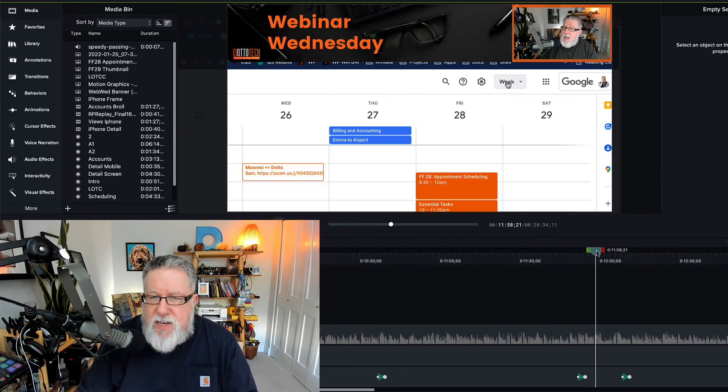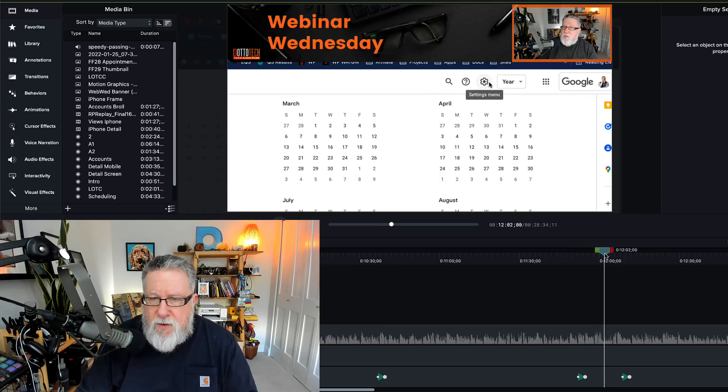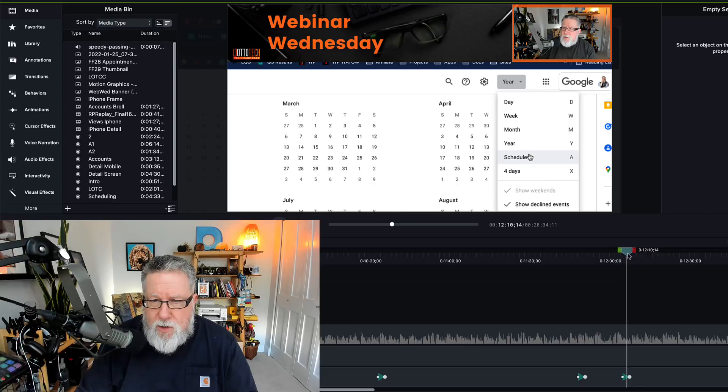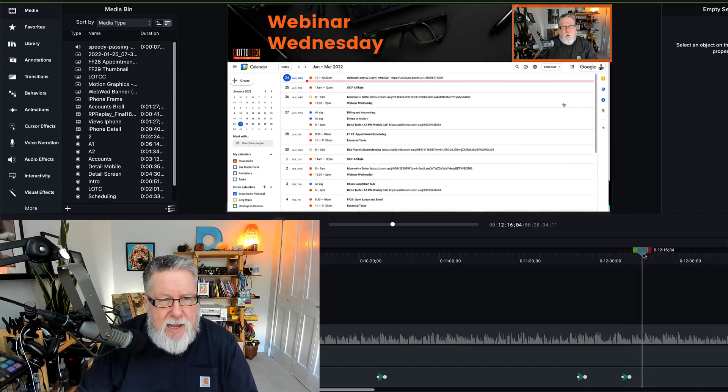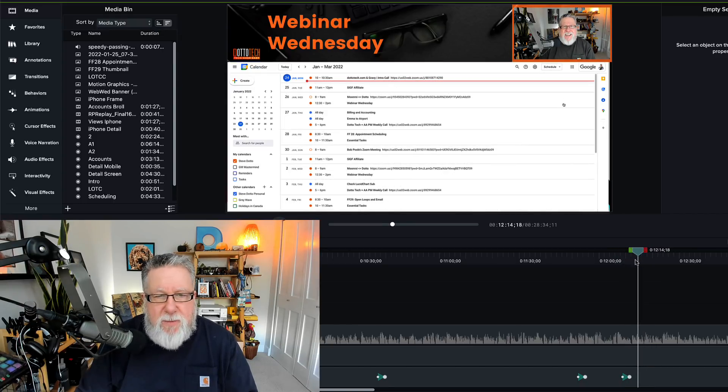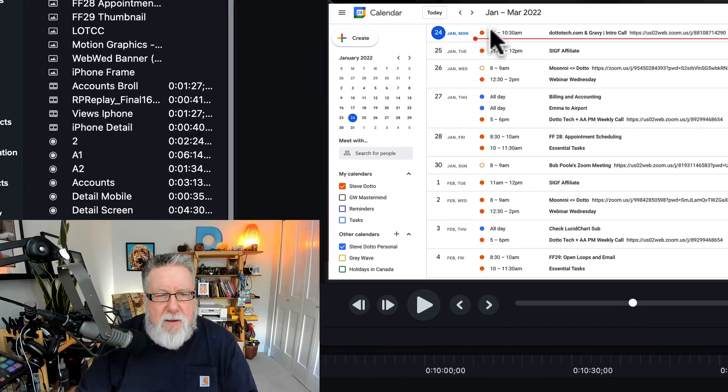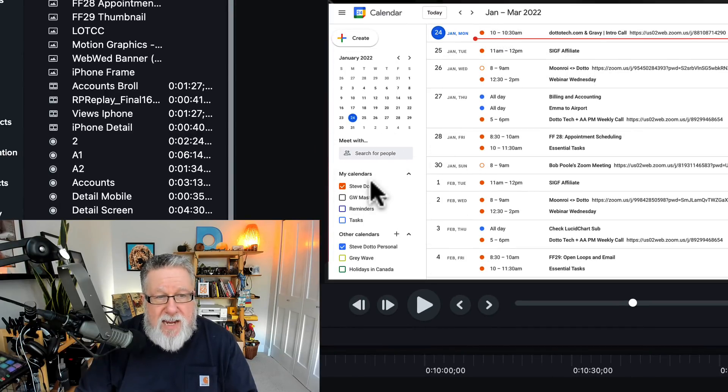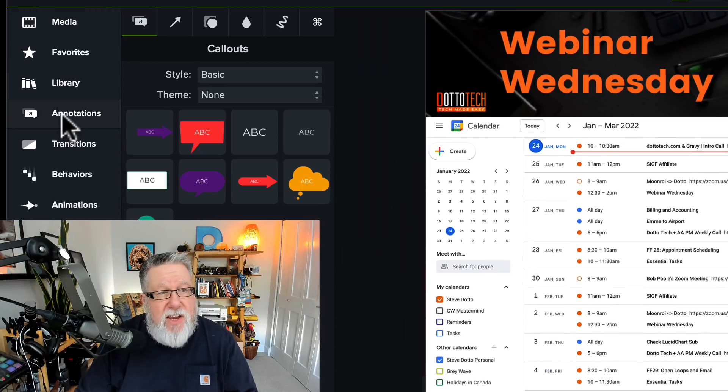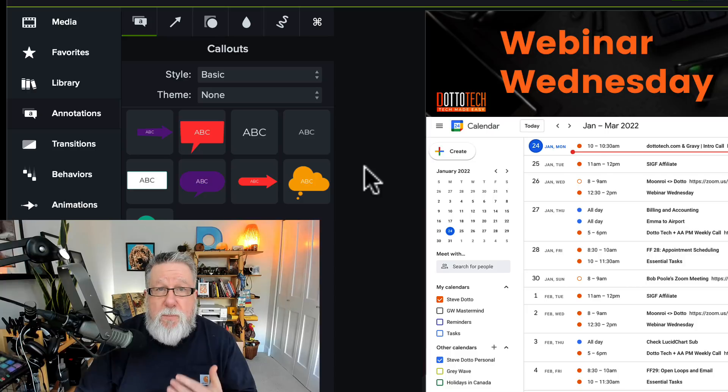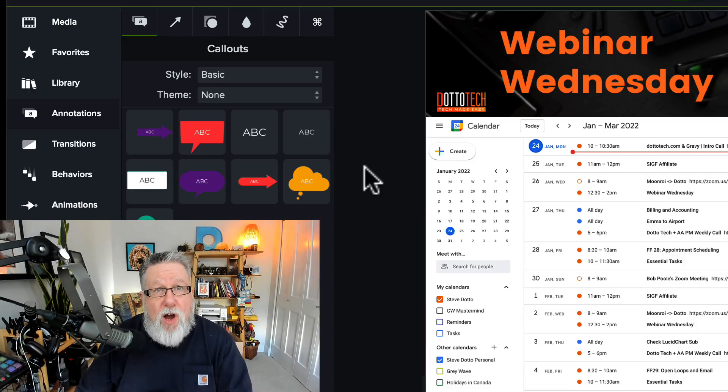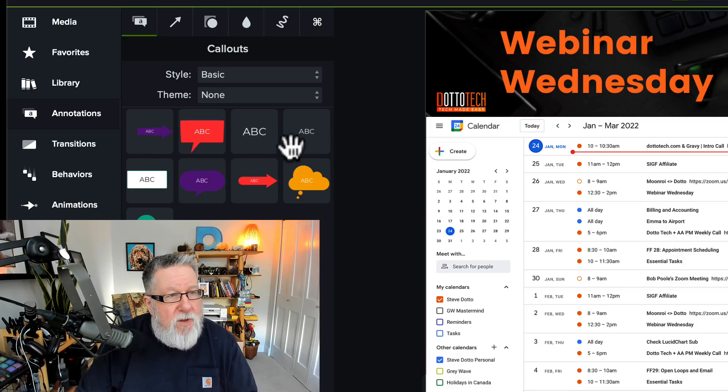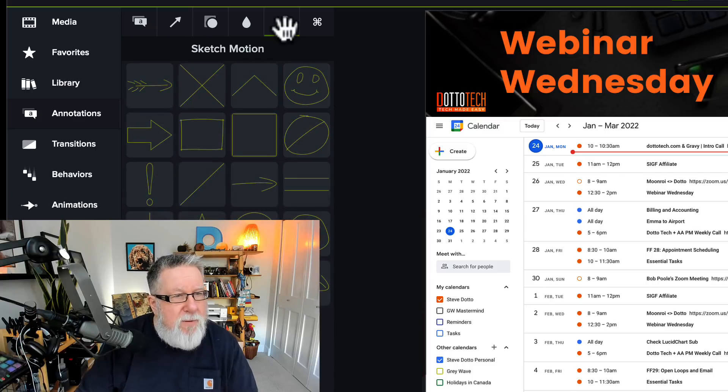But we can use other tools that are built into Camtasia to even add to that value. So here it's going to stay on this screen for a few moments. Let's say that in this next section here, I want to highlight something that's happening down here in the different calendars. I can take and I can add things called annotations, which give us the ability to draw our viewer's eye to a location.